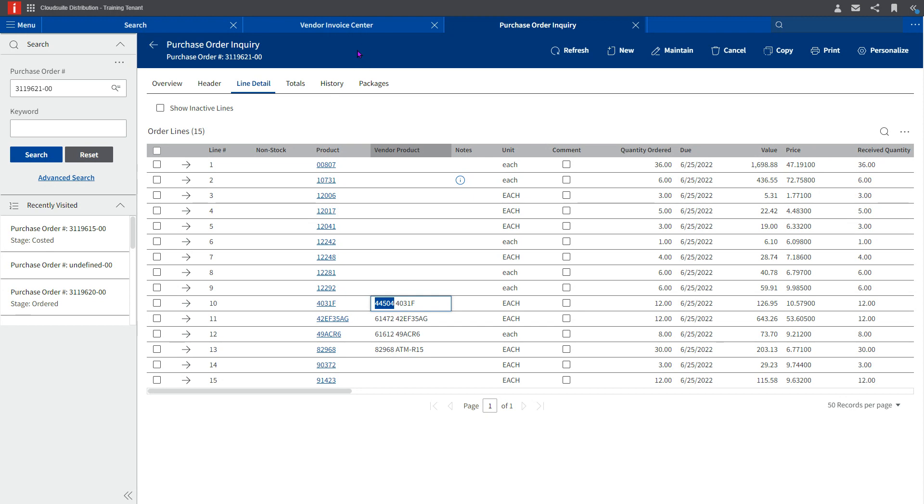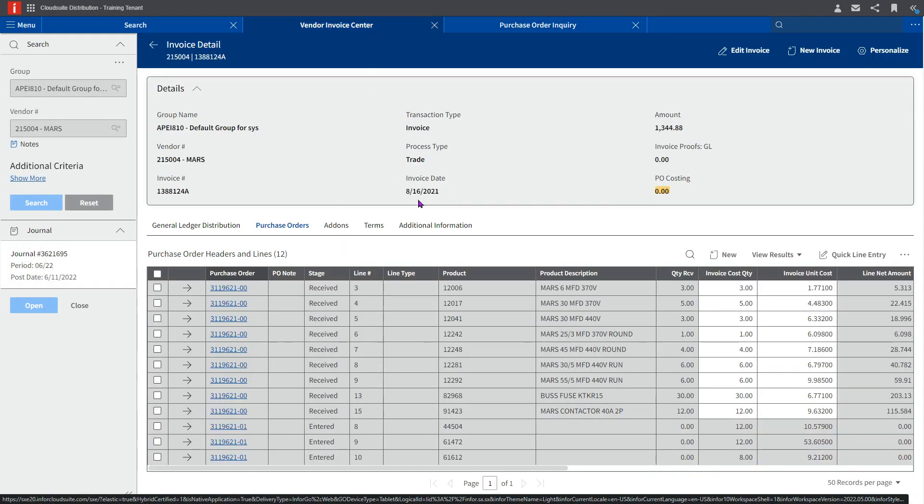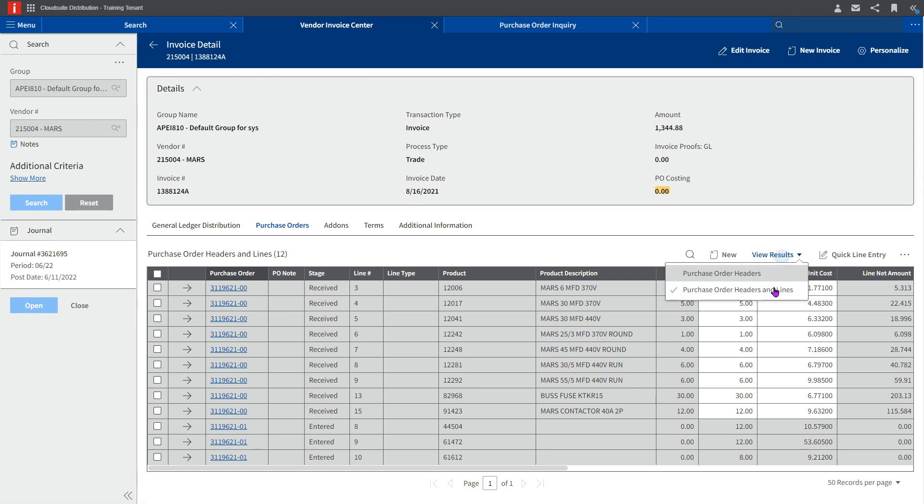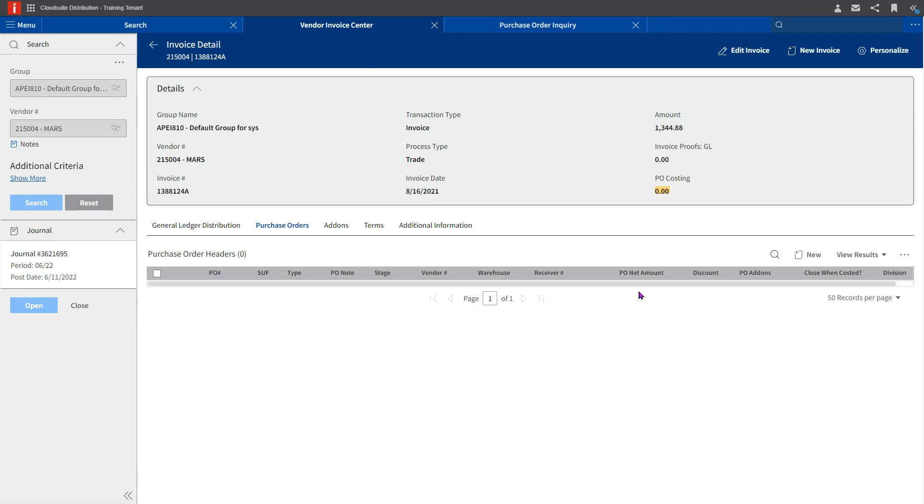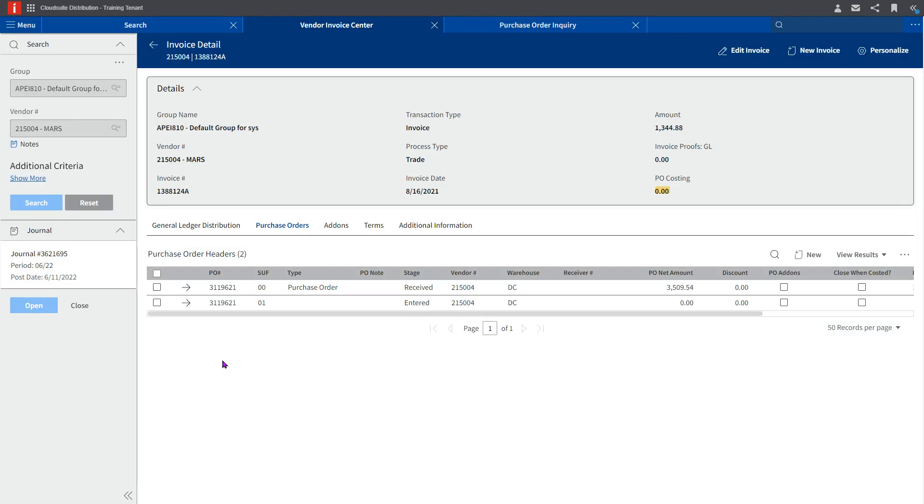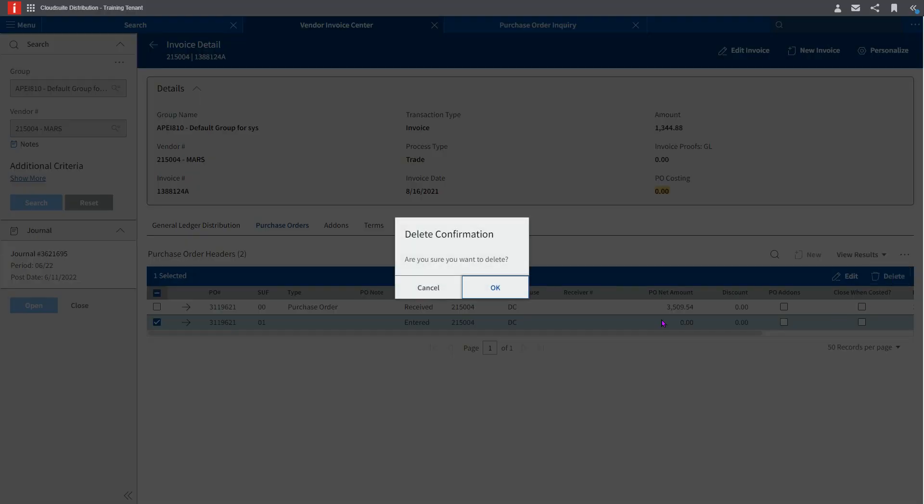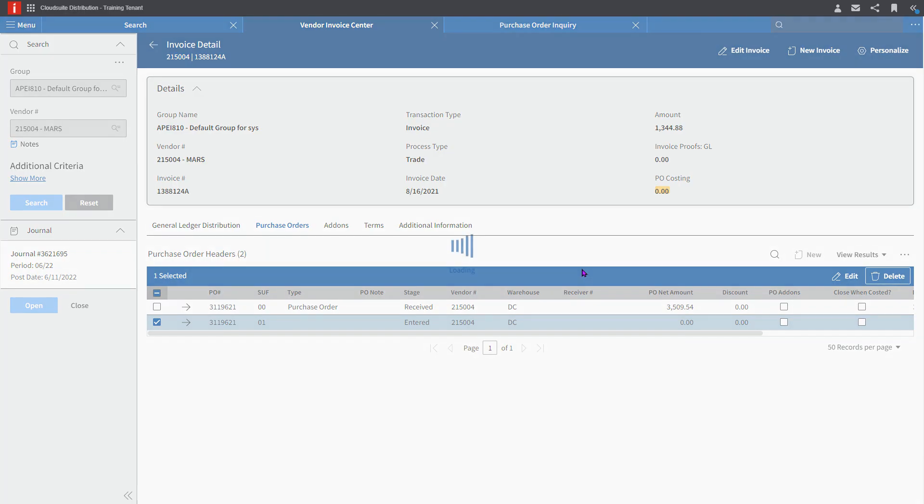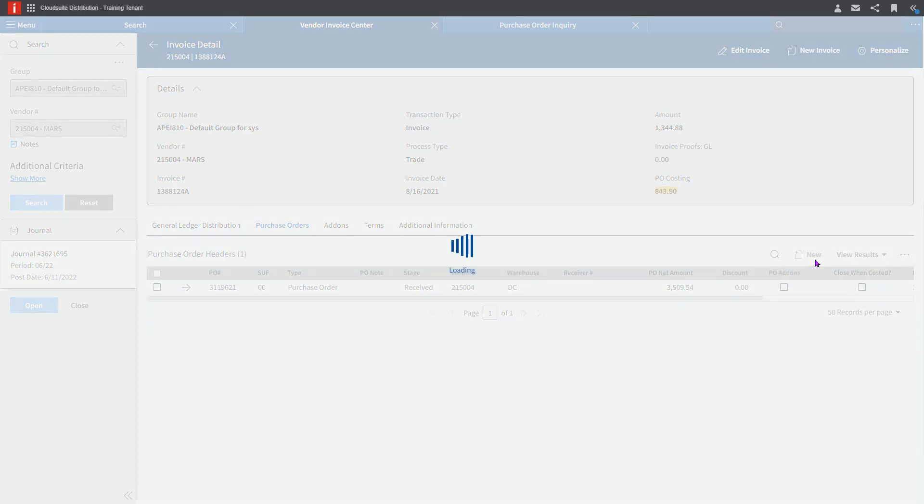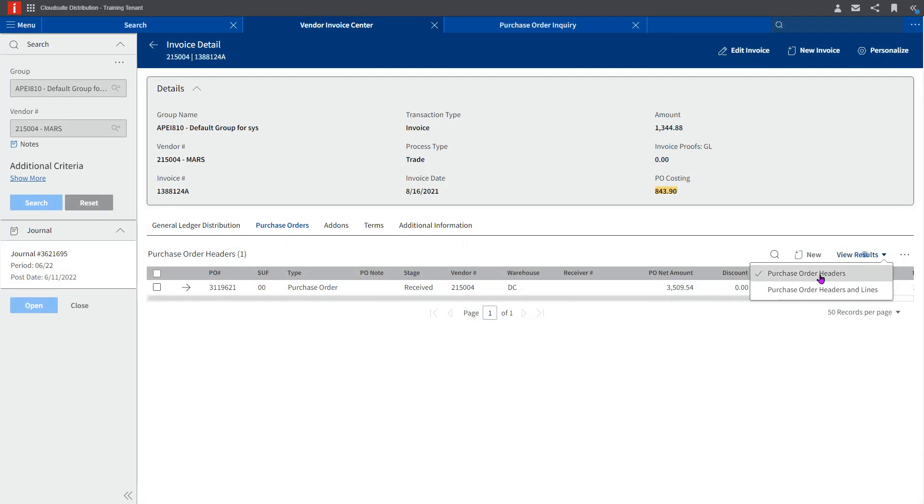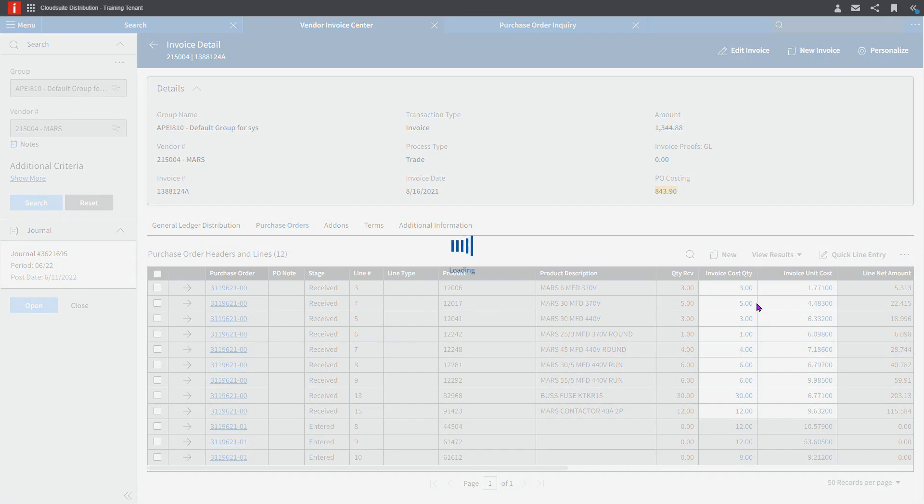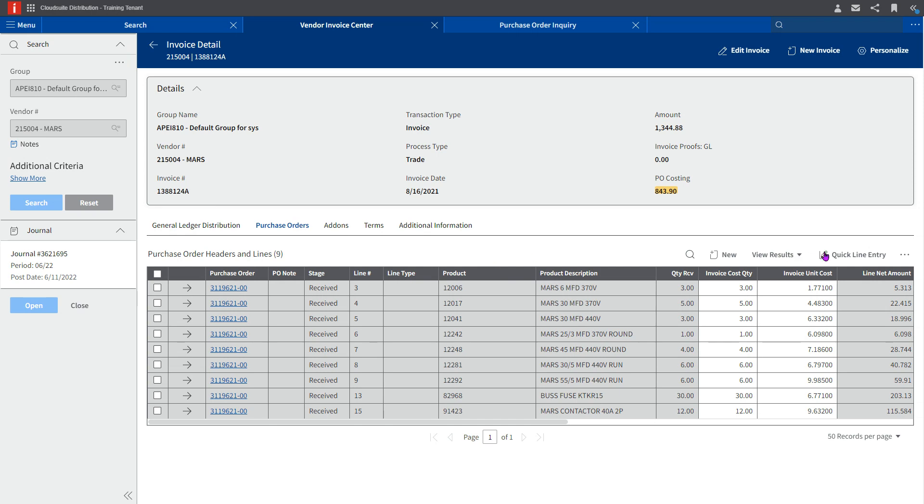For our invoice that is already in the vendor invoice center, the costing can be easily fixed by removing the lines that did not match and re-adding the lines from the purchase order themselves within the vendor invoice center here.